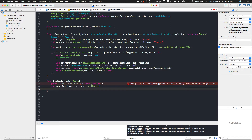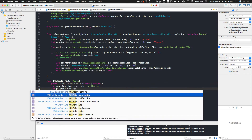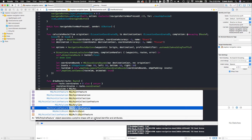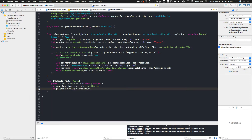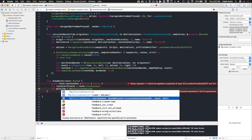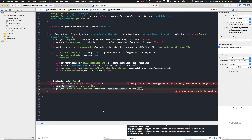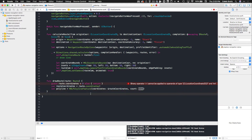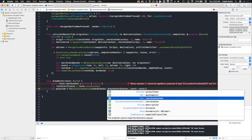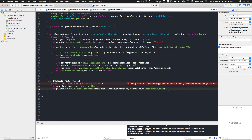Now we create our polyline, which is what gets dropped into its own layer on our map. Type let polyline and set it equal to MGLPolylineFeature — it's a polyline shape with an optional identifier and attributes. We pass in coordinates as routeCoordinates with an ampersand to set it as an in-out parameter, meaning the function can modify that variable. The count is of type UInt, and our route has a parameter called coordinateCount of type UInt, so we access that via route.coordinateCount.